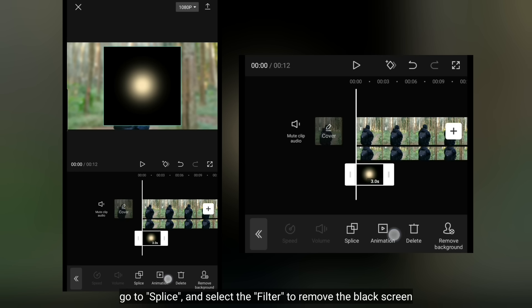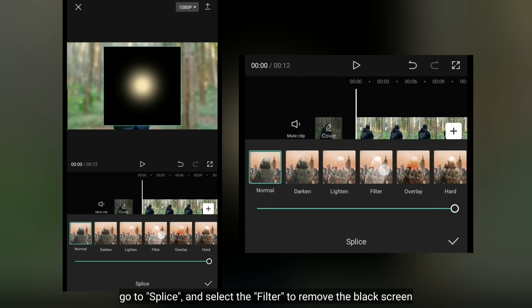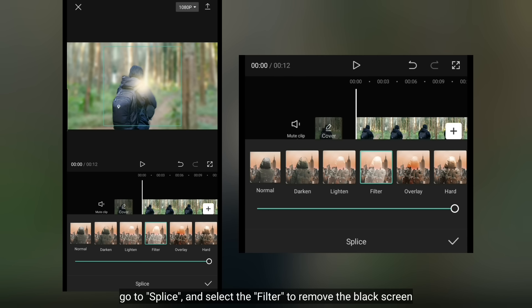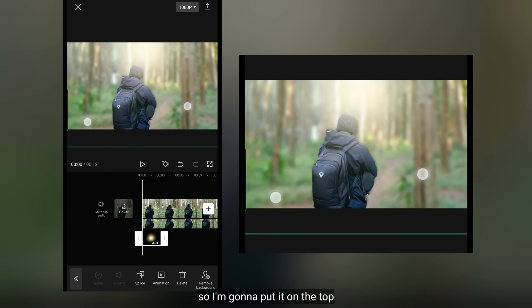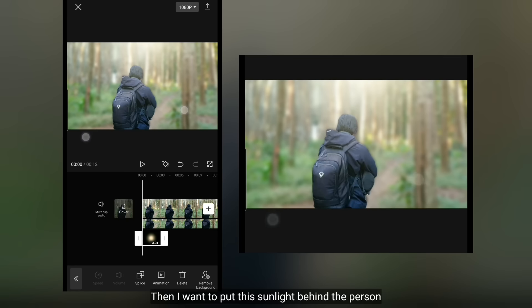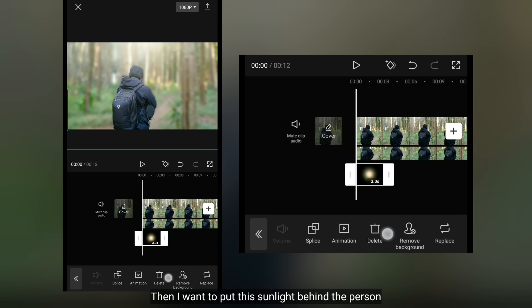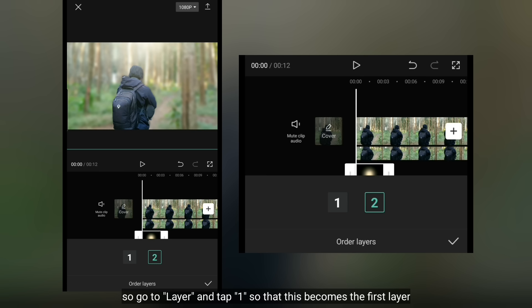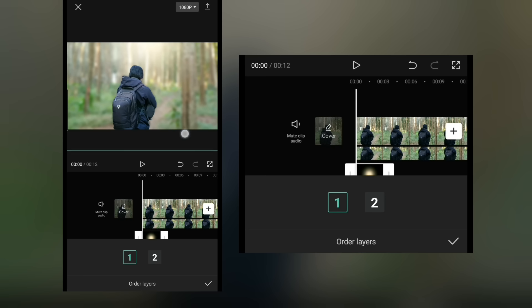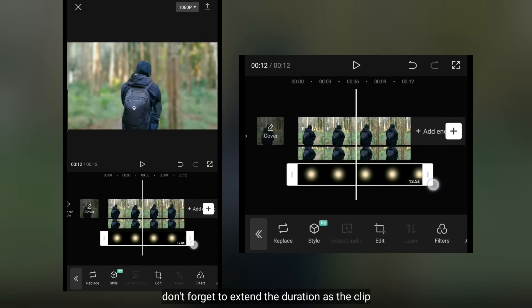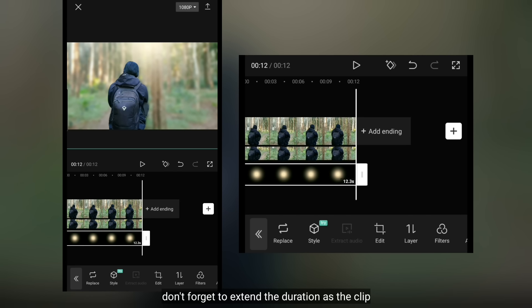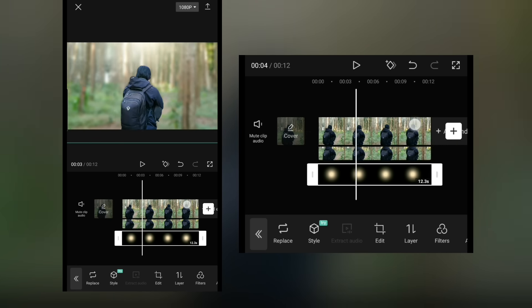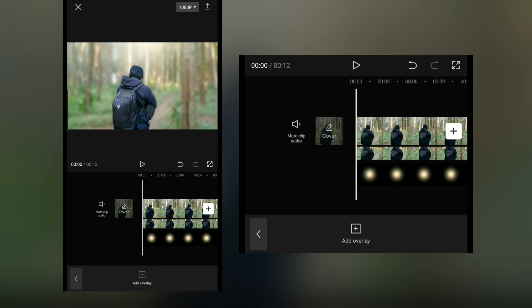Dan kita masuk ke menu splice, kemudian pilih filter untuk menghilangkan layar hitam. Aku akan menempatkan ini pada bagian atas. Kemudian kita akan menempatkan sinar cahaya ini berada di balik orangnya. Jadi, kita masuk ke layer dan klik 1 supaya ini menjadi layer pertama. Jangan lupa kita panjangkan durasinya sama seperti durasi clip.